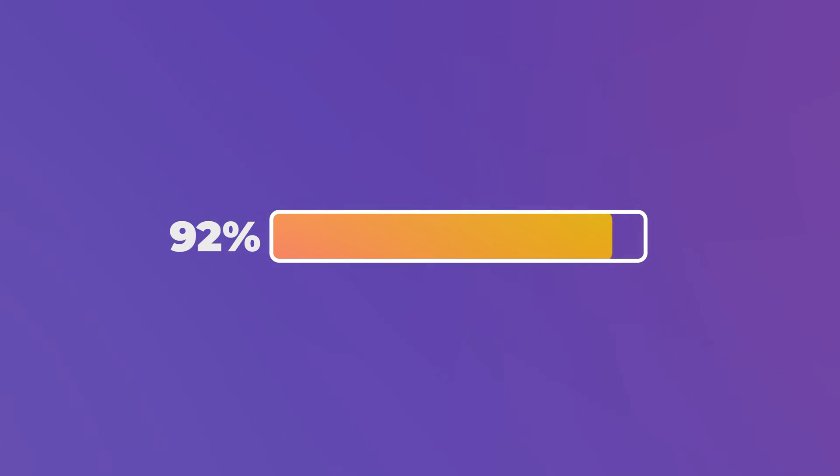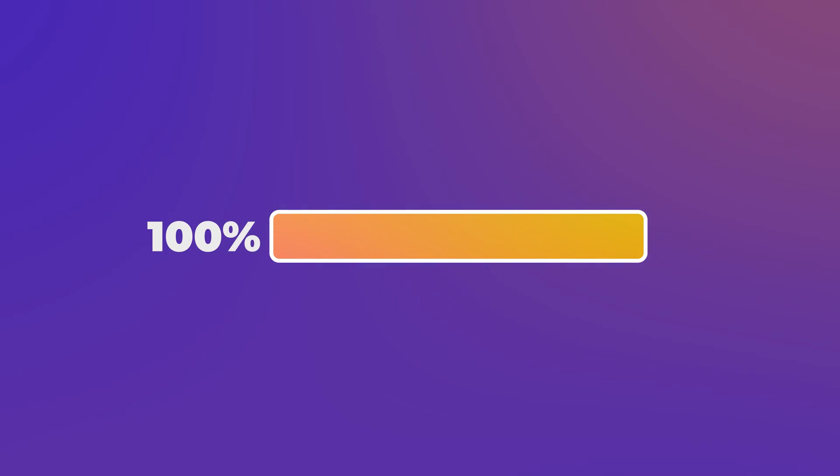In this video I'm going to show you how you can create this really awesome loading animation inside of Adobe After Effects. So let's get into it.